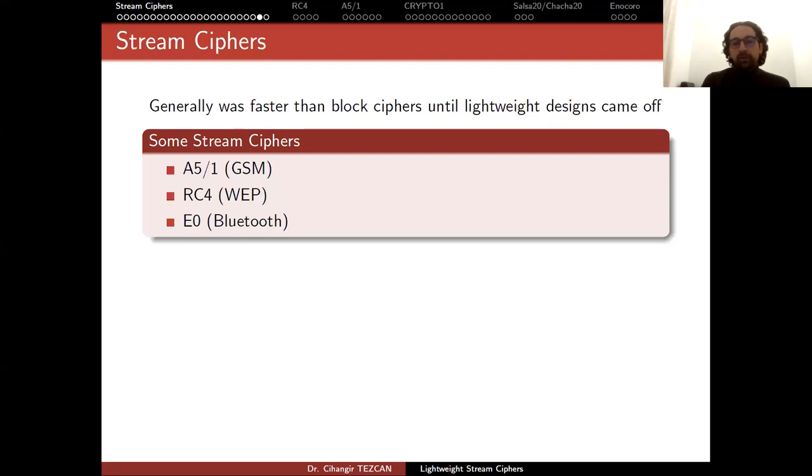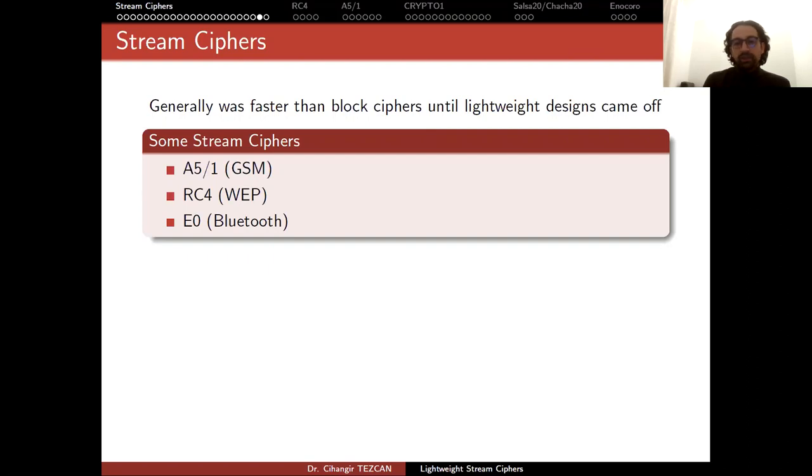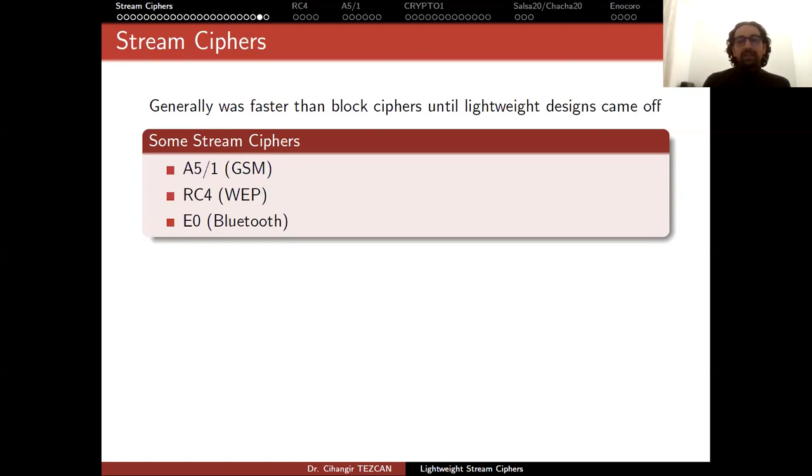For this reason, stream ciphers were generally chosen for situations where communication was not pre-recorded, such as GSM communication, wireless communication, or Bluetooth communication, where you don't have the plaintext ready. In GSM communication, the plaintext is your voice. Before you start talking, you don't have the plaintext. Since these algorithms were from the 1990s and technology wasn't that good, devices should be able to perform encryption almost instantly.